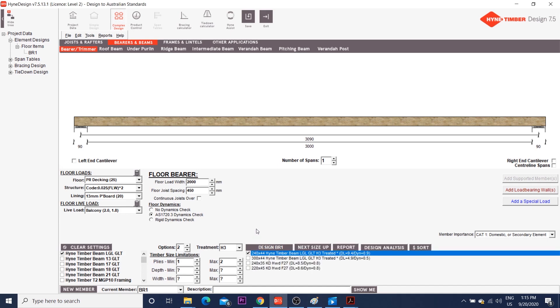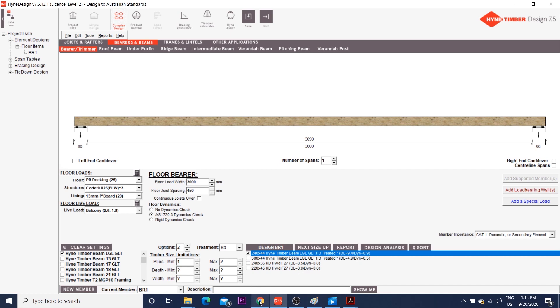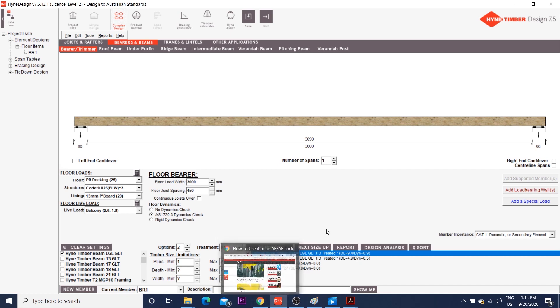I'll click design. And before we go over the results, you can see that my LGL requires a H3 treatment. Nonetheless, my hardwood doesn't. I particularly chose f27 hardwood because most of them are class 1 durability. Therefore, no treatment is necessary. But be aware that some f27 hardwood may be class 2 or 3 and does require treatment.